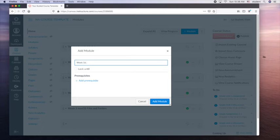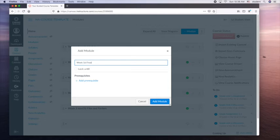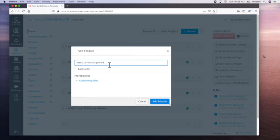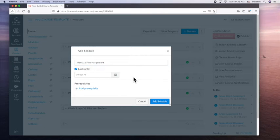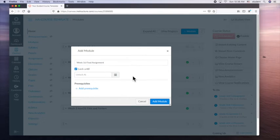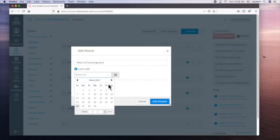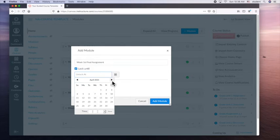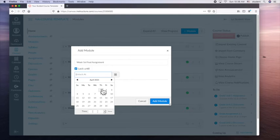Final, final assignment. Week 16 final assignment. So we can lock this, which is important. We can lock until that day. So the students can't see it or access it until that day. So I'm going to lock this until April 1.